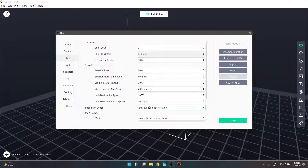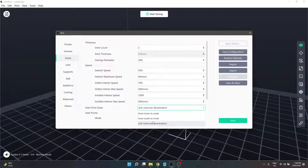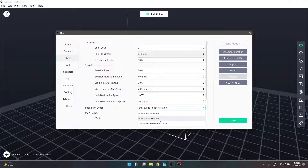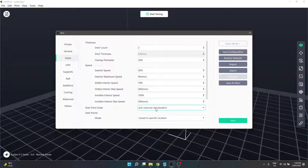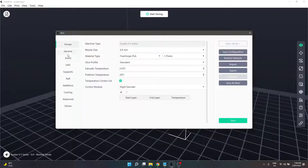The next bit is shell print order. We have a few different options here. The standard setting is anti-overrush deceleration, which after a bit of research means it will slow down the print speed when printing walls to prevent overshooting — that's the definition I managed to get from a Flashprint support comment. The other options are from inner to outer, so starting at the inner wall and going to the outer wall, or from outer to inner, starting with the exterior walls then moving to the interior. Anti-overrush deceleration is the setting in the standard profile.